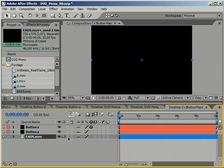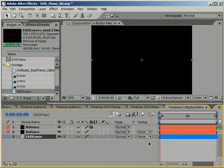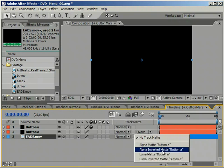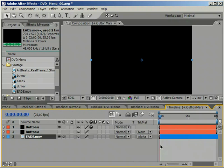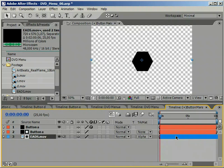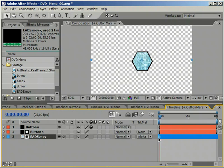Go to the Project window and find some footage that you can drag into the composition. Rearrange the layers so the footage is under the duplicate of the button. Activate the Blend Mode column and set the footage to Alpha Matte. Slip it in the timeline and find some nice picture.